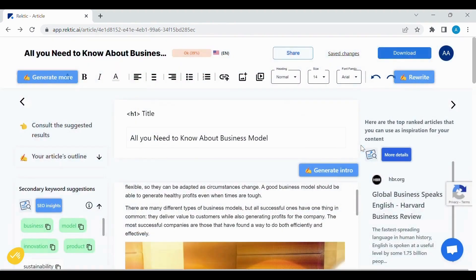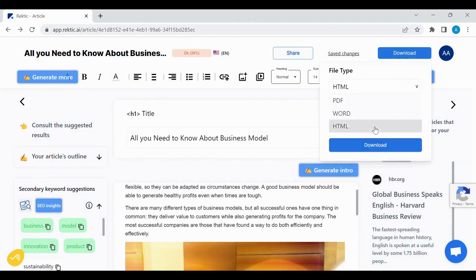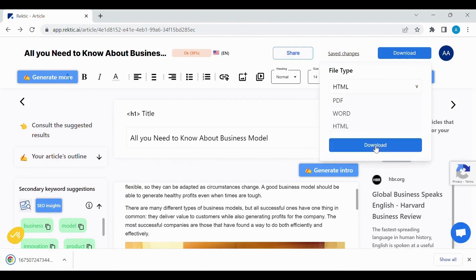You can now download your article in HTML mode to facilitate its integration. Thank you.